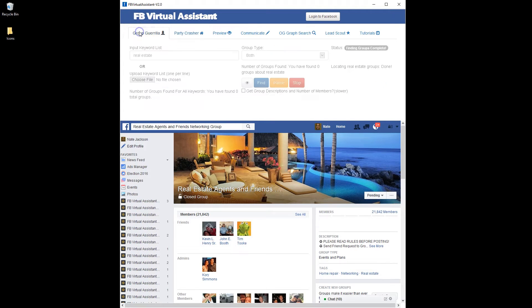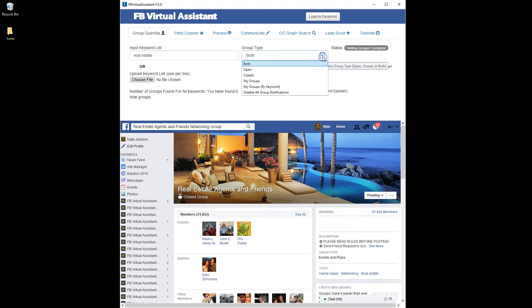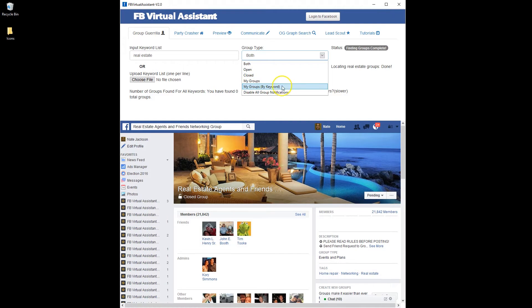To do that you go to the Group Gorilla module and there are a couple of different ways you can do that. You can either download all your groups by picking "my groups," or you can download the groups that you belong to that match a specific keyword. That way you can do segmented posting campaigns to different audiences.